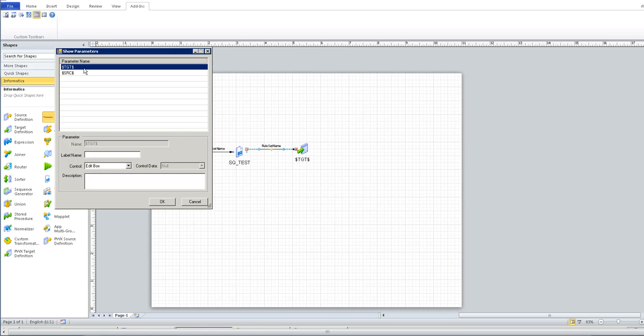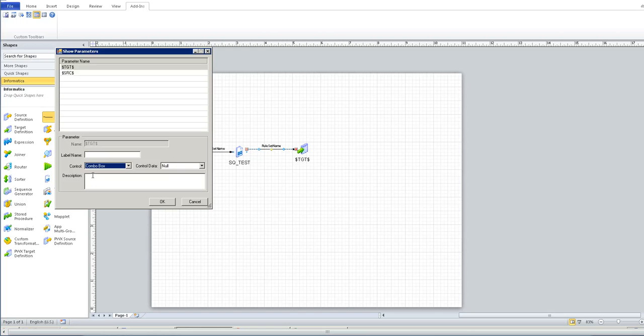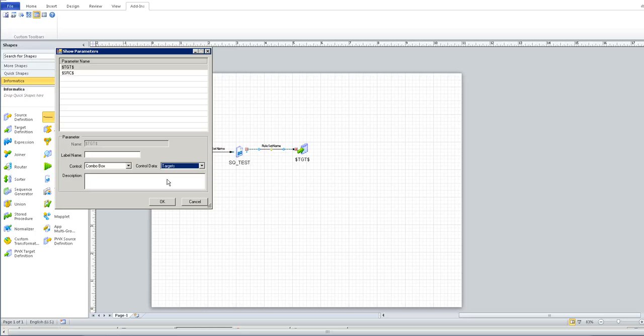Similarly for the $.tg$ parameter, specify the control as a combo box and control data as target so that it will pick the target definition names that are already present in the repository folder.